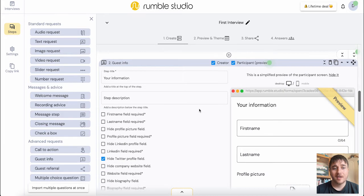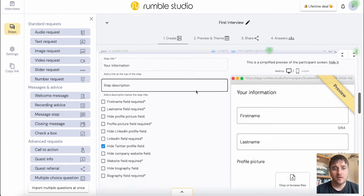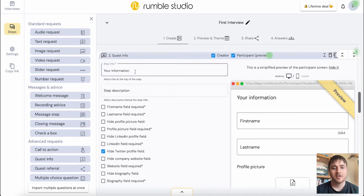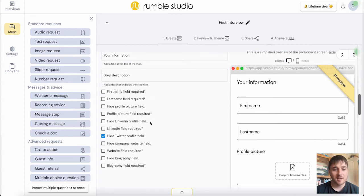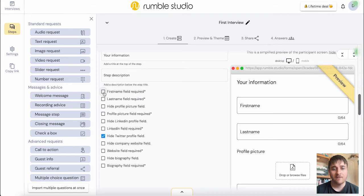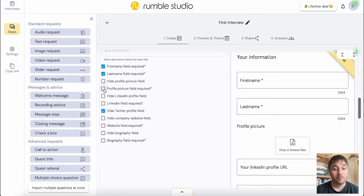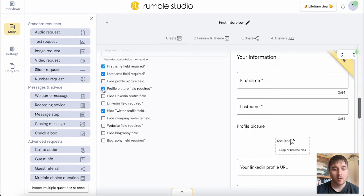Below there, we have guest information. So you can customize your step title. We can see this on the preview and the step description. We also have customization options here so we can set what's required. First name field required, last name field required, profile picture field required. We could just take that and so on.